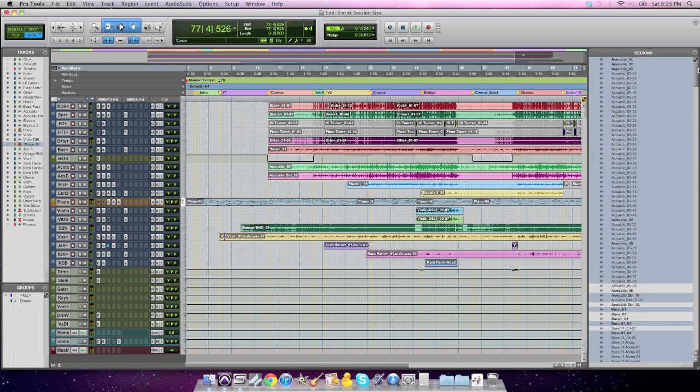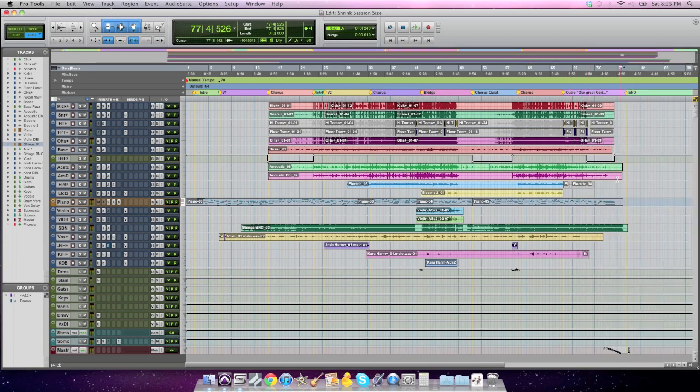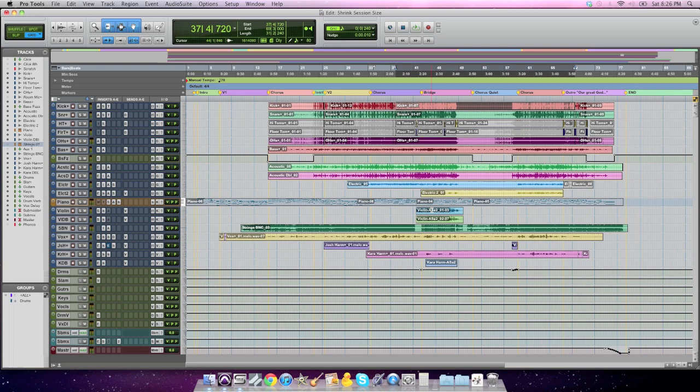When they say unused, what does that mean? That means what is used is, of course, anything we see here in the edit window. Any of these regions, these are being used. So by choosing select unused, it's not going to select anything you see here.